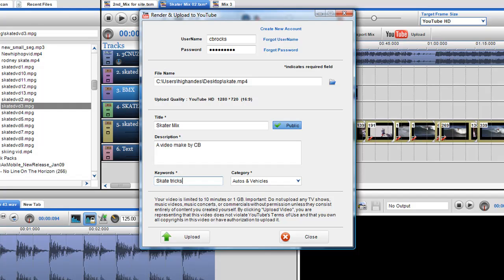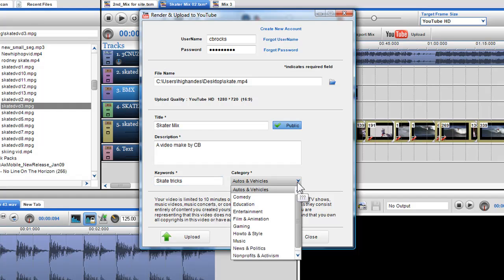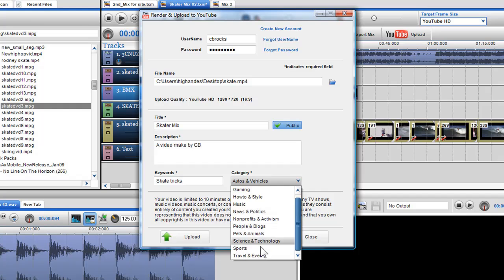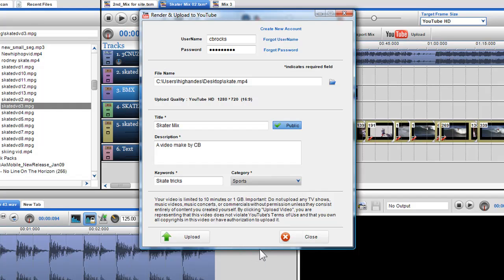In the category drop-down menu, I can select a category from the numerous categories provided by YouTube. Here I will select sports, as I have created a sports video.